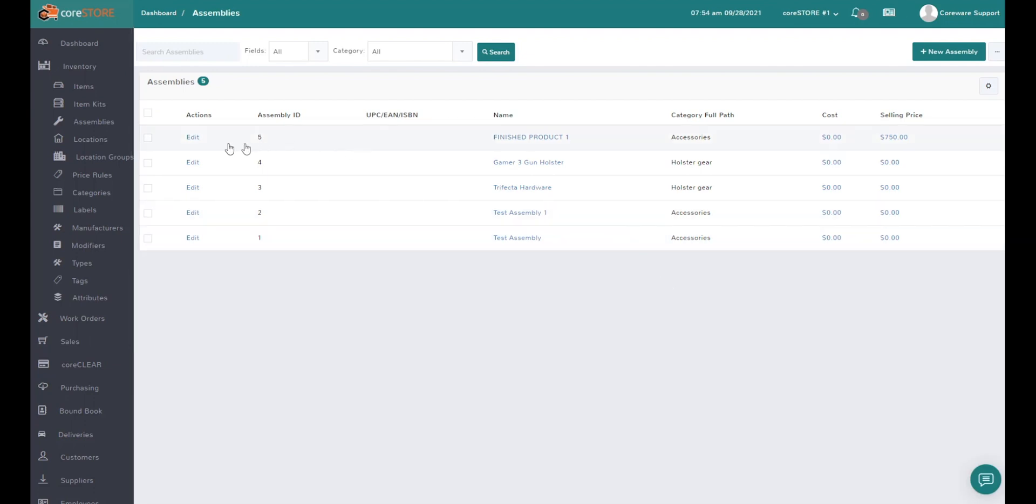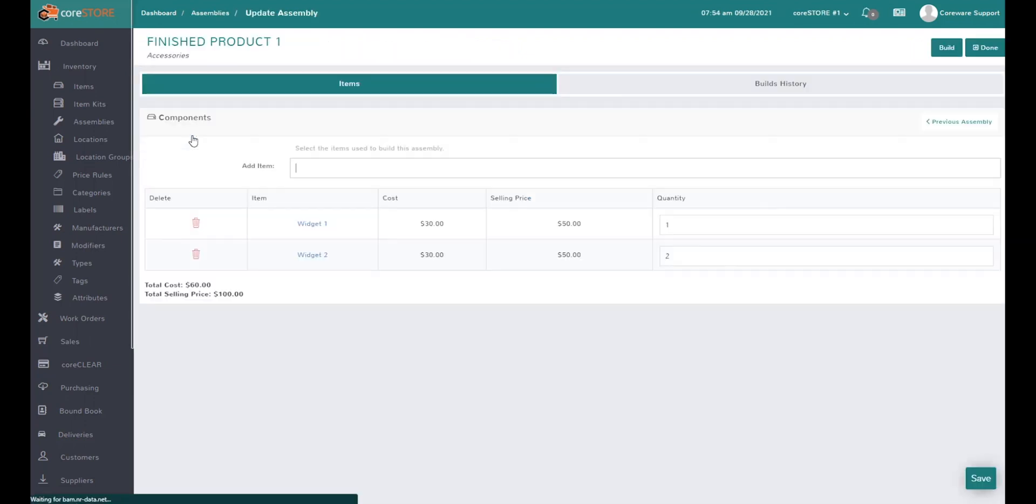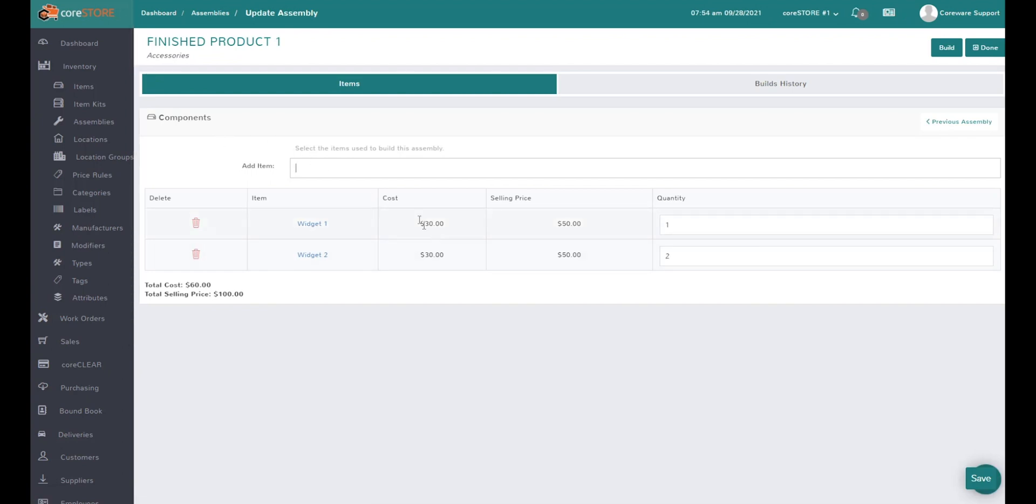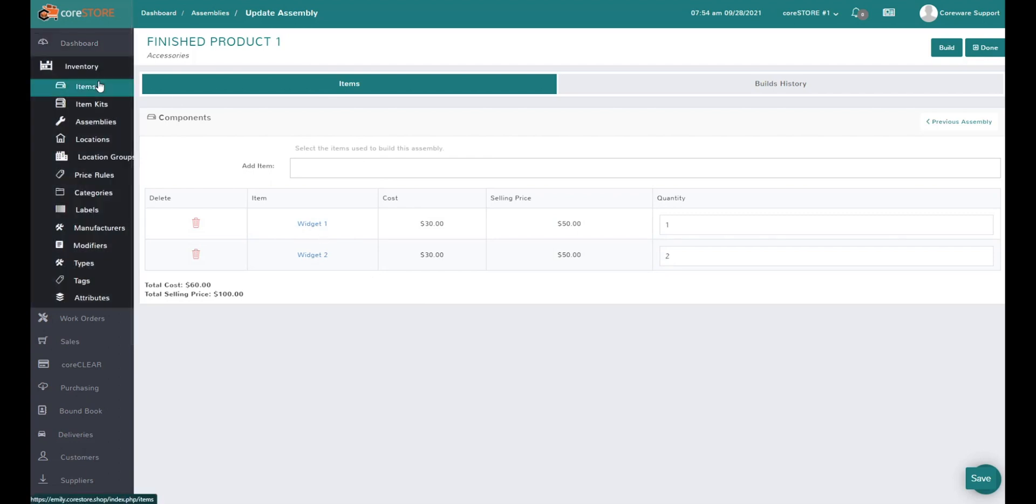Now I have a product in here and it shows me my cost and selling price for each individual component. It shows me for each single finished product that I build, I need essentially three items - two widget twos and one widget one.